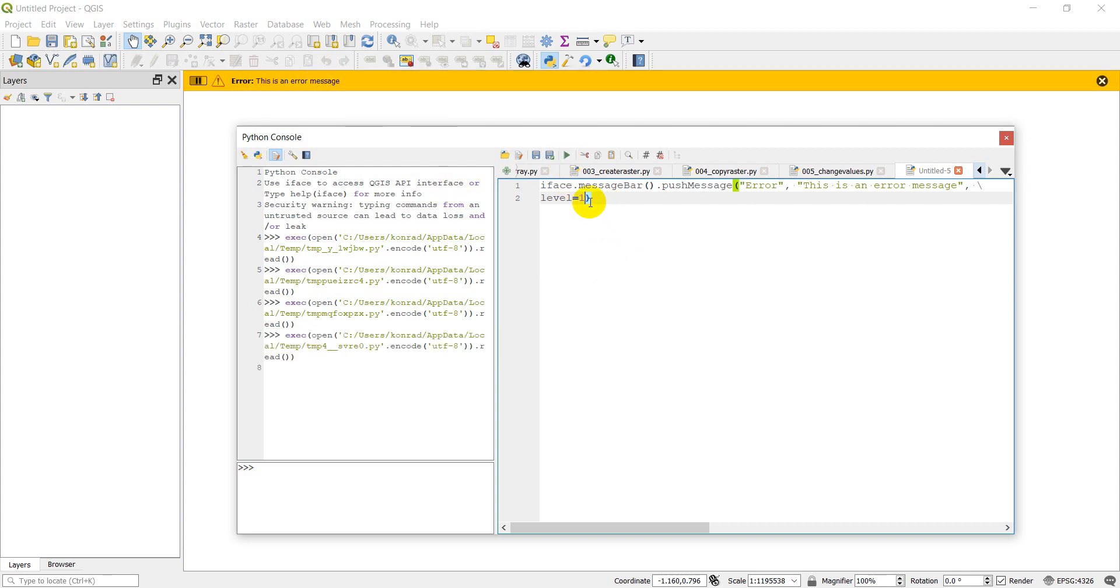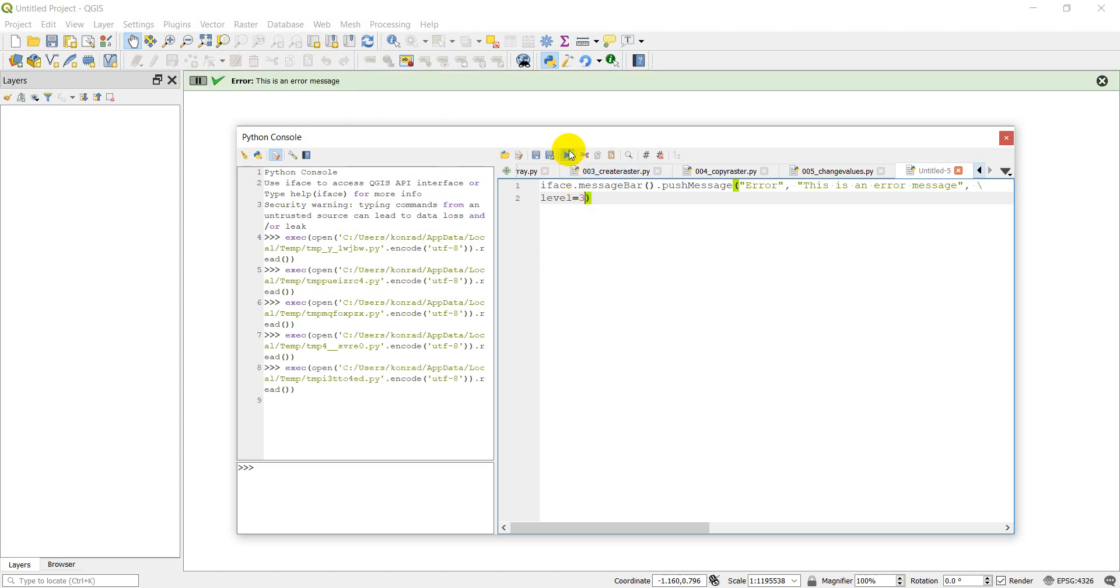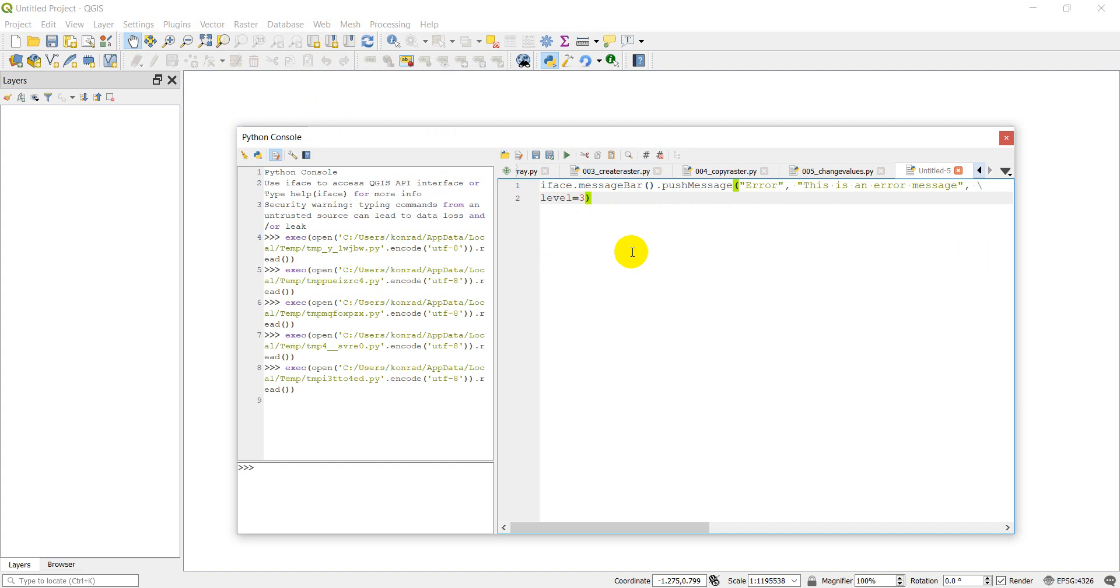If we do level equals three, then we'll get a success message. We got that green check mark and it says error. We really should have that say success in this case.